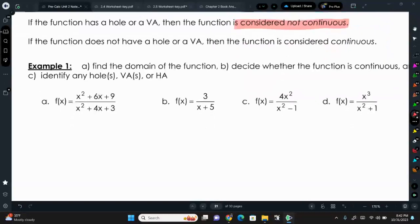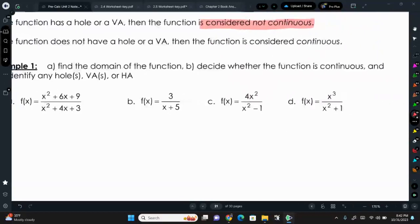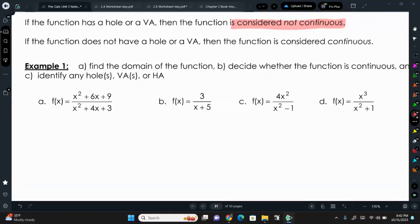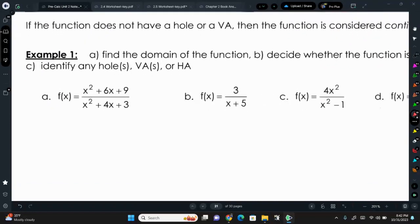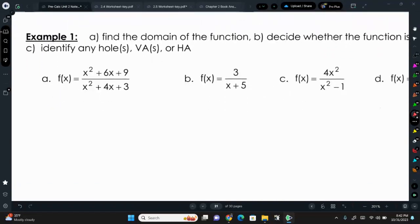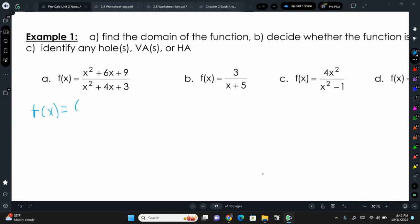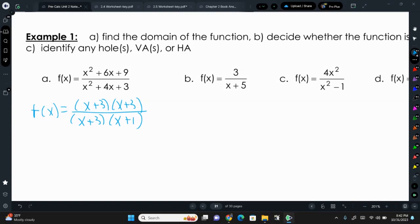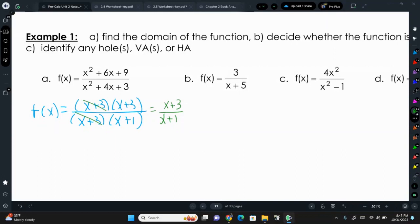Example 1A: determine the domain, decide whether the function is continuous, and identify any holes, VAs, or HAs. We have x²+6x+9 over x²+4x+3. Factoring: the top is (x+3)(x+3) and the bottom is (x+3)(x+1). We can cancel off the x+3 on the top and bottom, and we're left with (x+3) over (x+1).